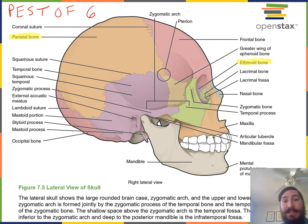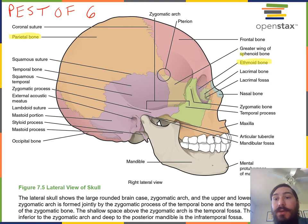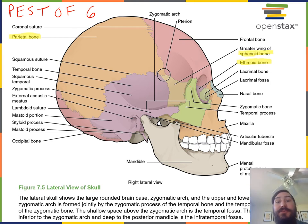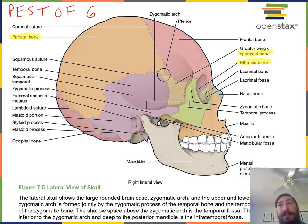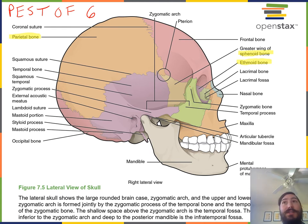S stands for sphenoid bone — we just have one sphenoid bone. You can see the greater wing of the sphenoid bone visible on the right side in this lateral view of the skull. The sphenoid bone is a medium-sized irregular-shaped bone that forms the anterior floor of the cranium and contacts all seven of the other cranial bones.